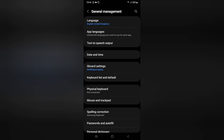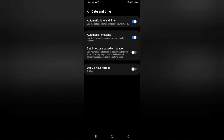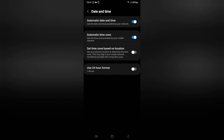When you click on General Management, you can see the Date and Time option. Click on Date and Time. After that, you can see Automatic Date and Time, but there is no option to fix your date and time manually, so first you need to turn off Automatic Date and Time by clicking on this icon.